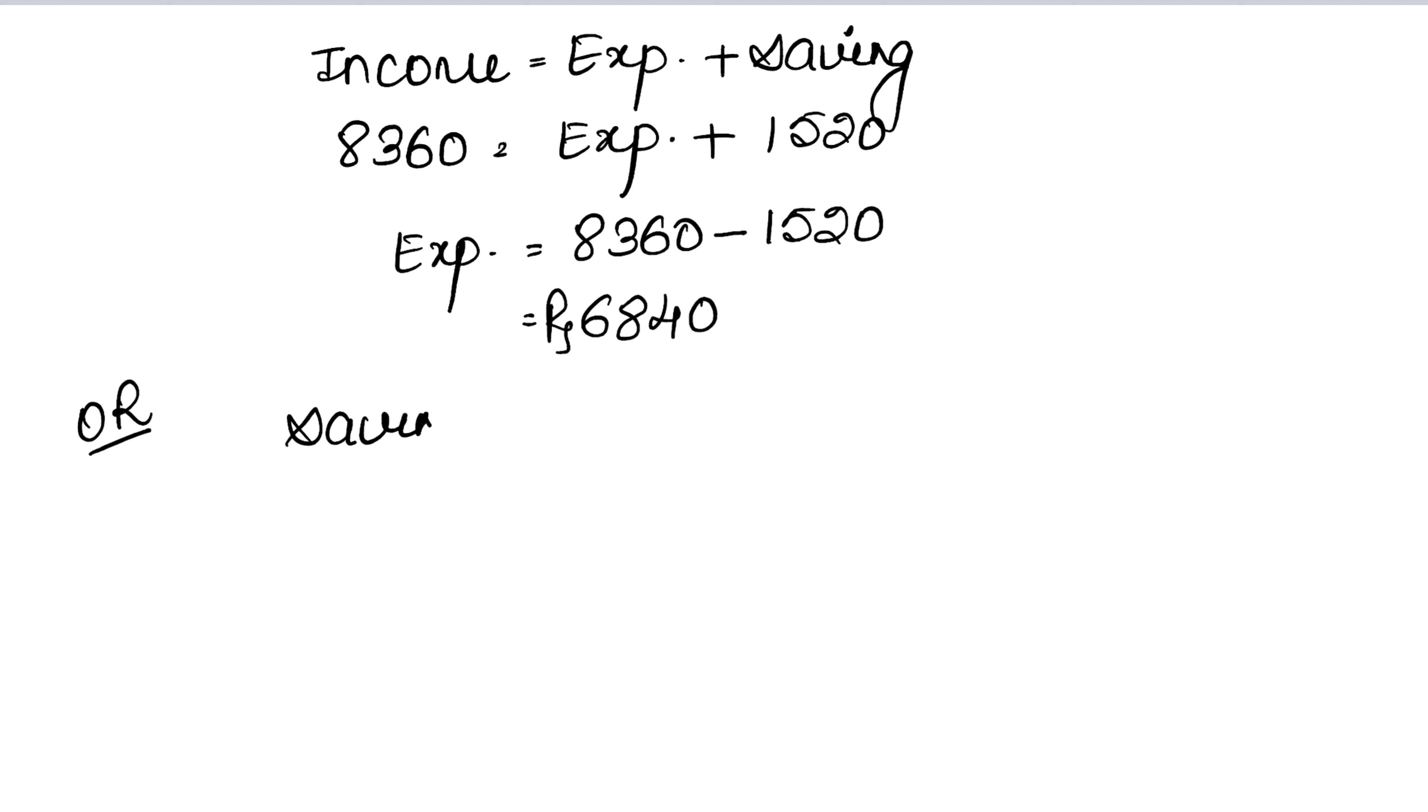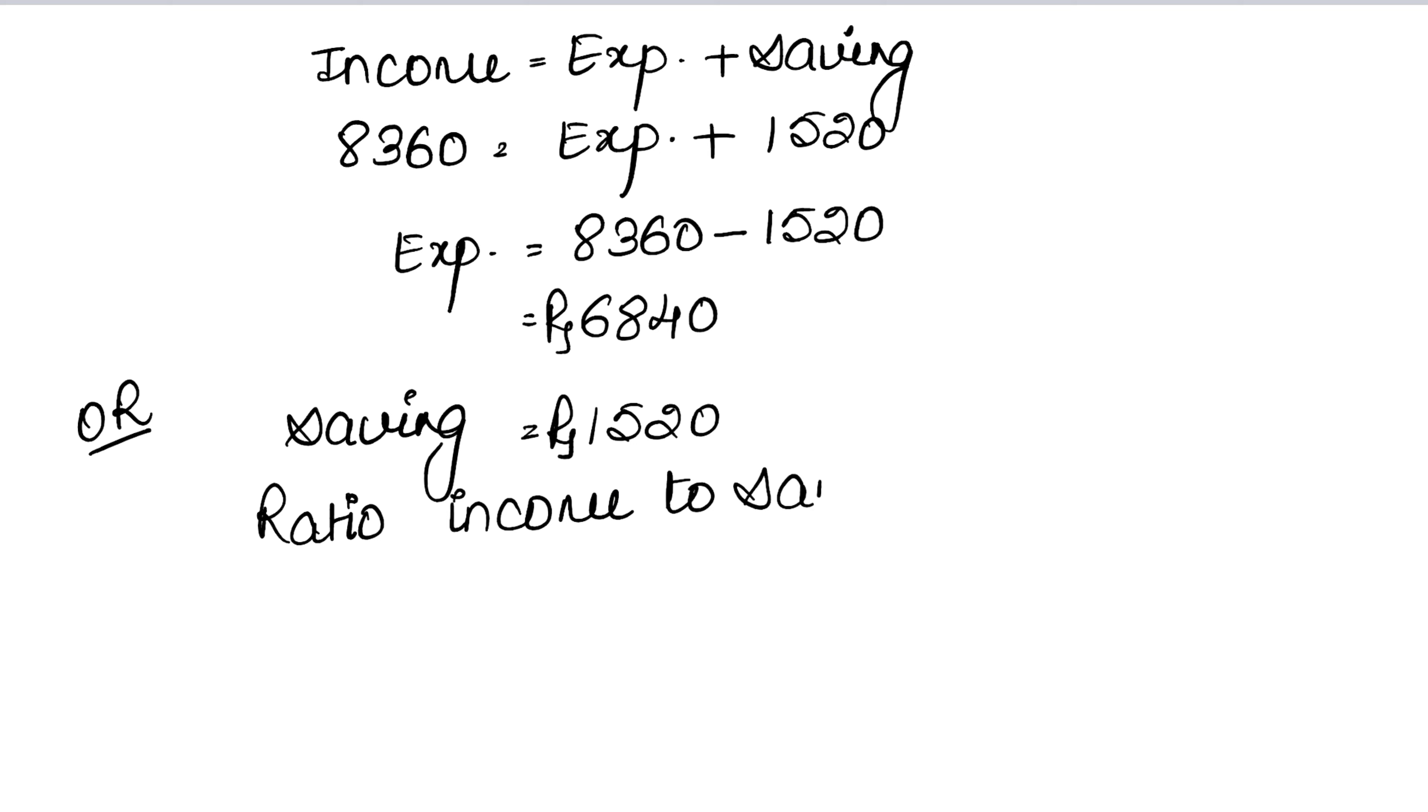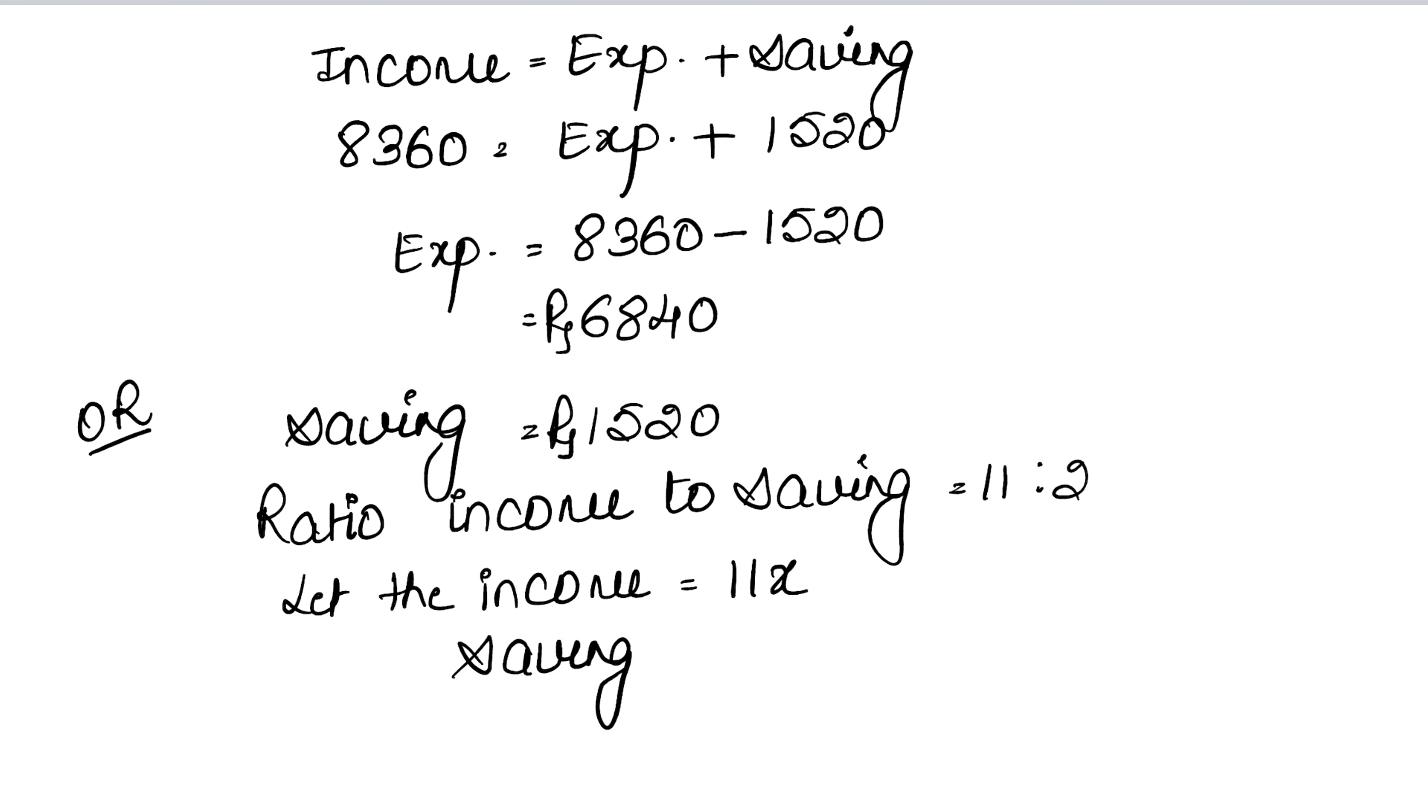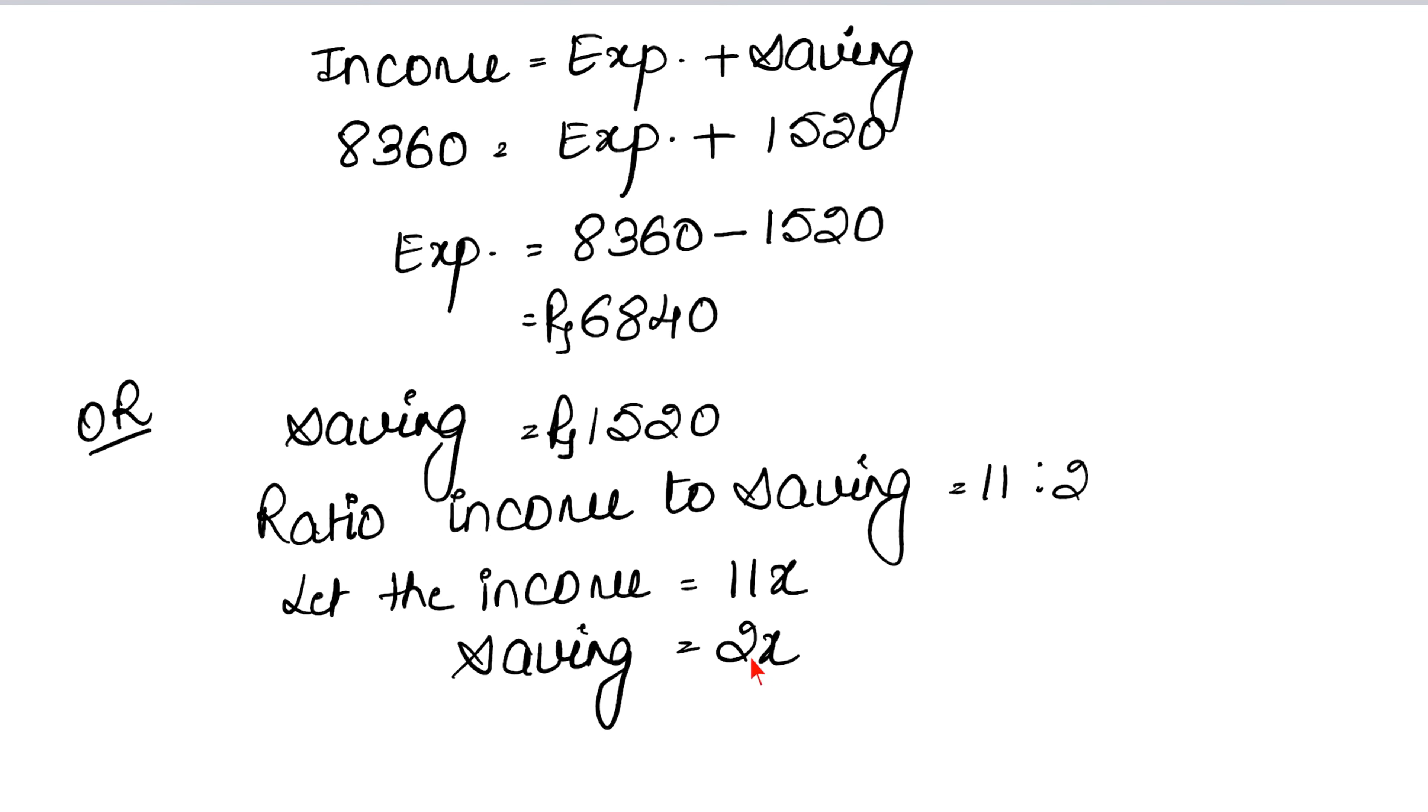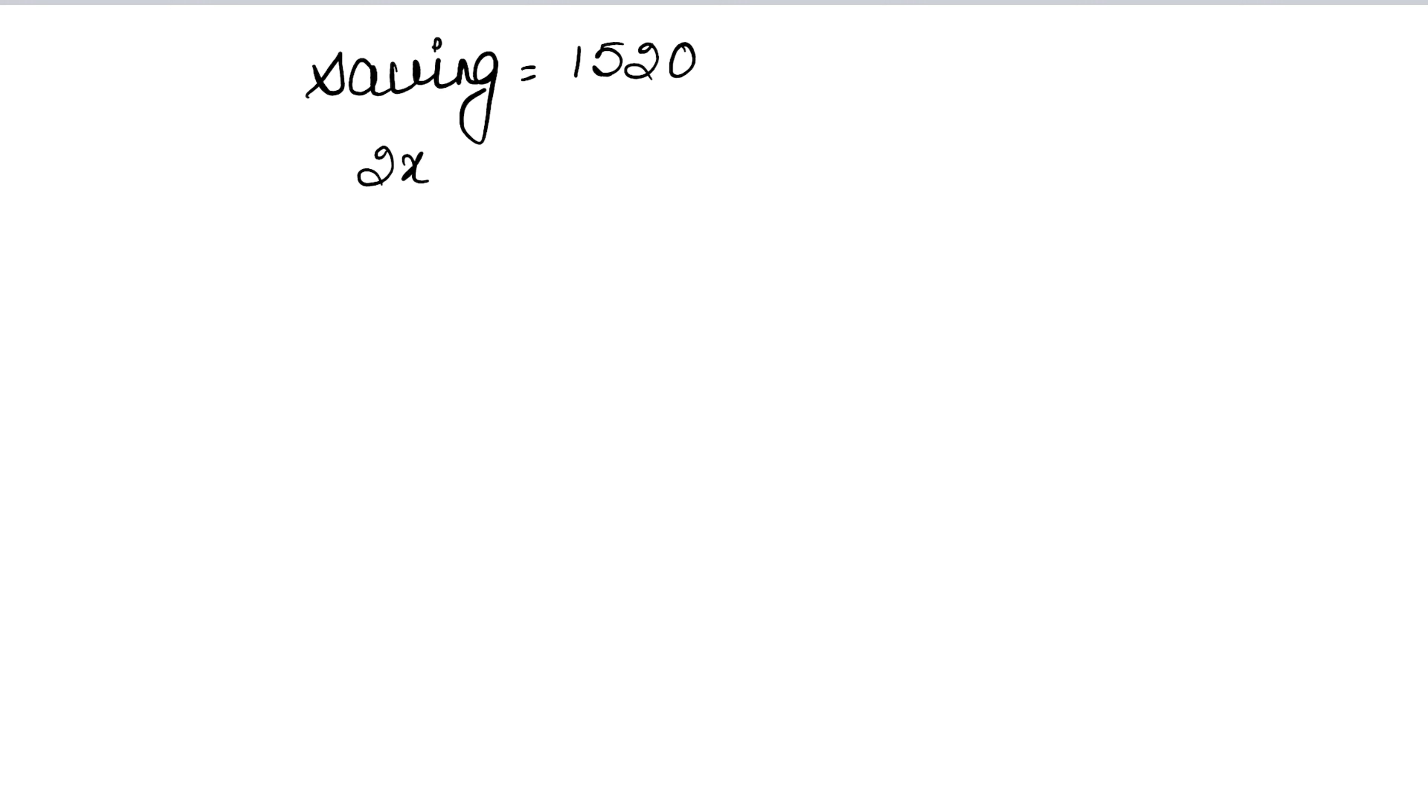If you want, you can do it with another method. Our saving is Rs. 1520 and the ratio of income to saving is 11:2. Let the income be 11x and saving be 2x. Saving equals 1520, so 2x equals 1520. Therefore x equals 1520 upon 2, which is 760.